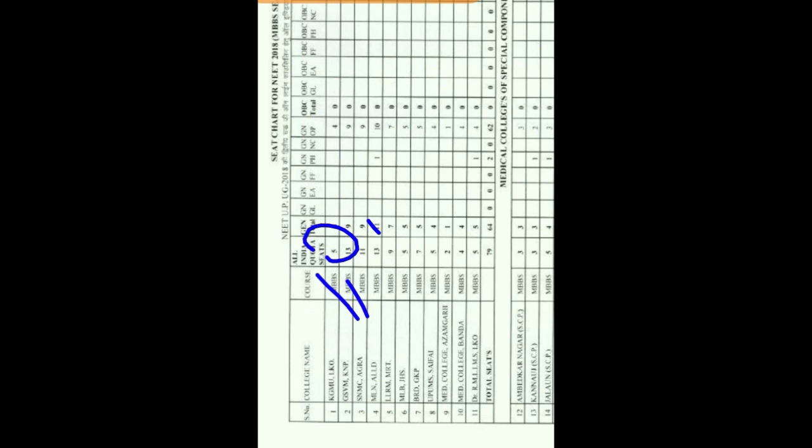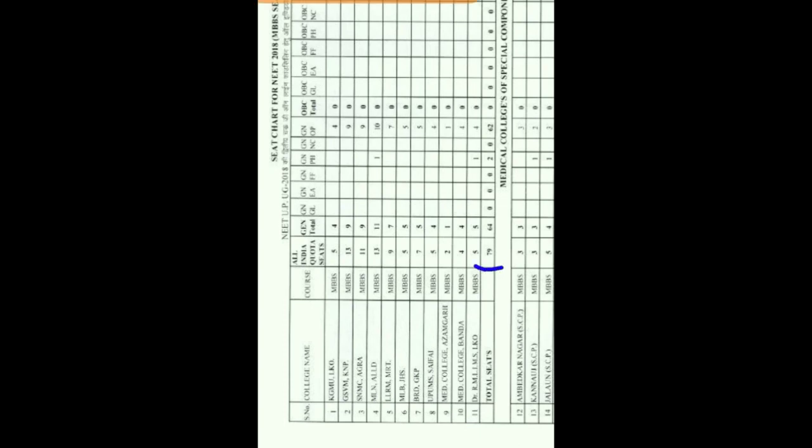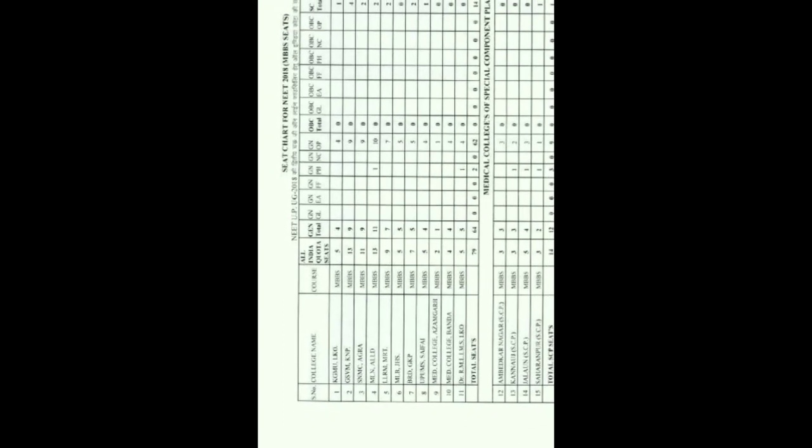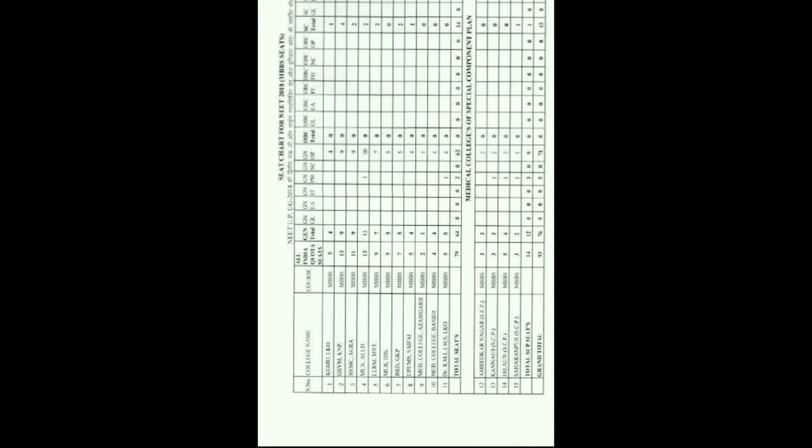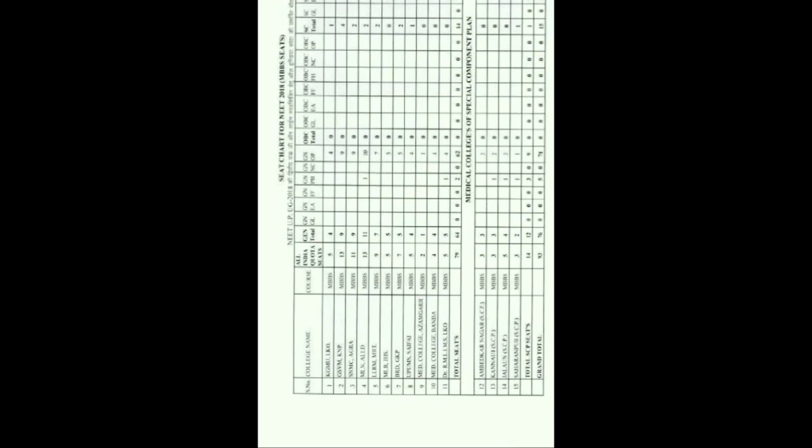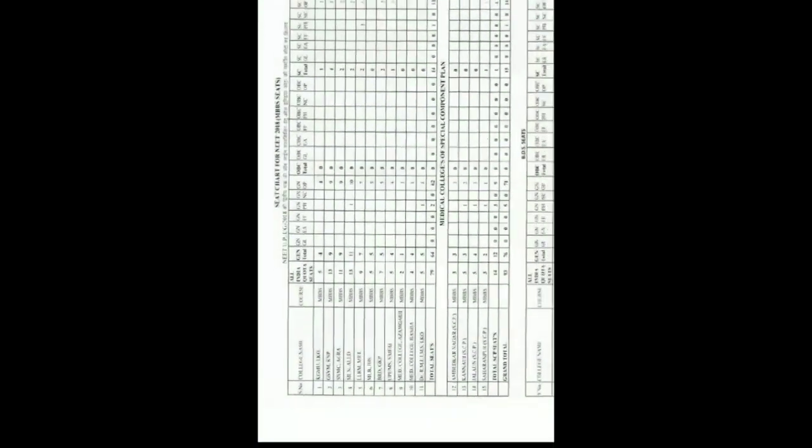So seats for all India quota seats are 5, then 13 for KGMC SNMSA AGRA, 11 for MLN Allahabad, 13. So on you can see, 5 to 10 seats are still available. And talk about the total number of seats, so total number of seats are 479 for the general categories for the all India quota seats. So the overall total number of seats are there.